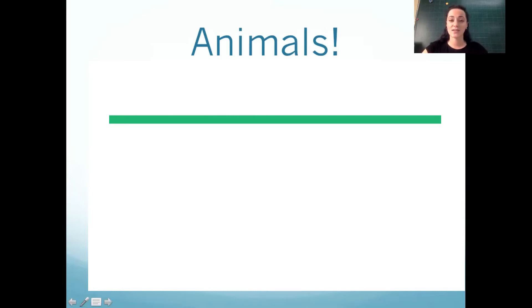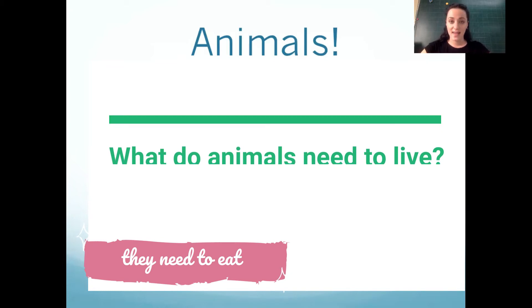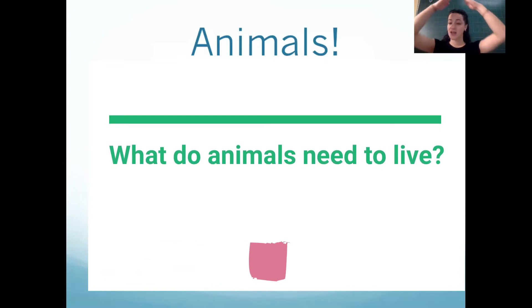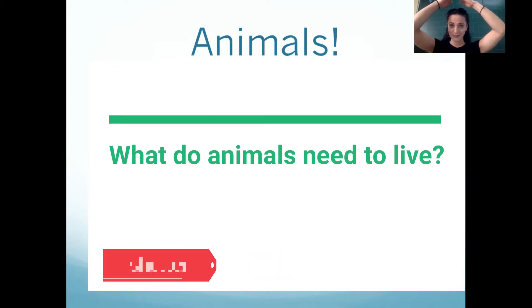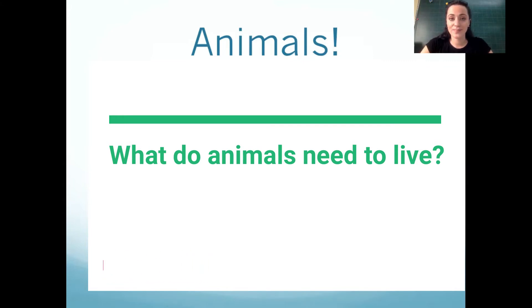We had some great answers from our students. They said they need to eat, they need shelter, they need water, they need to breathe.